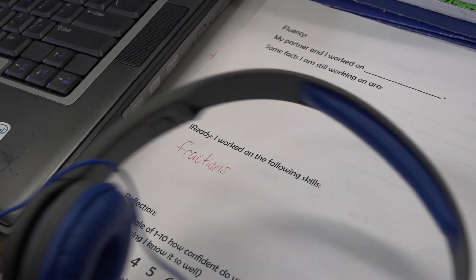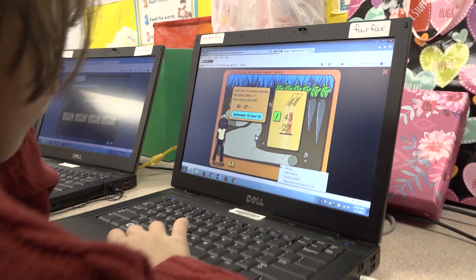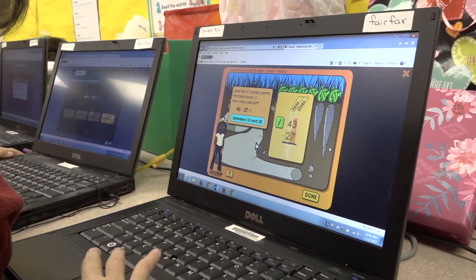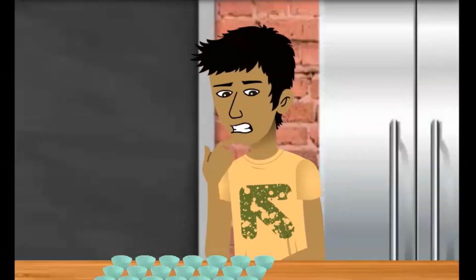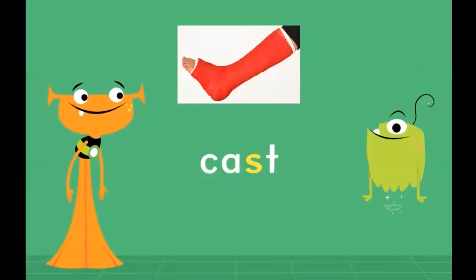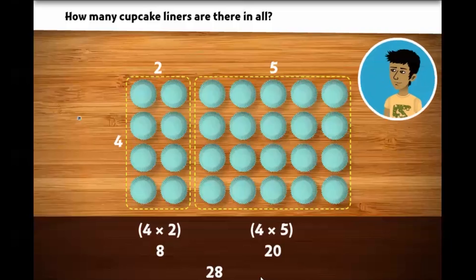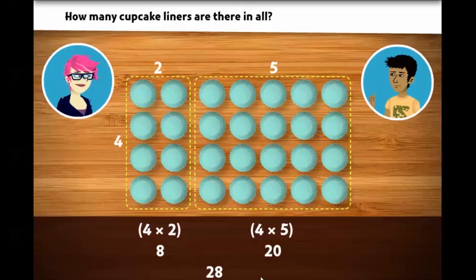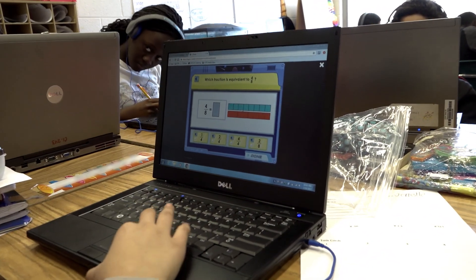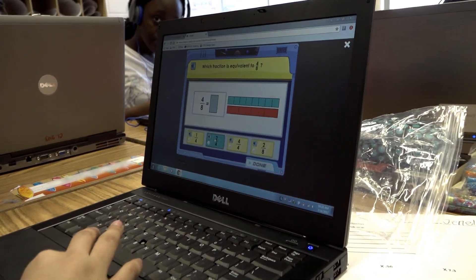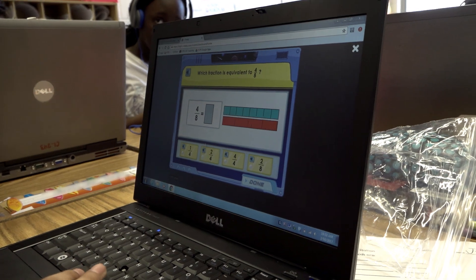I like that it's interactive and it focuses on you, not the whole class. Students are presented with animated characters who engage them, provide them prompts and hints. How they do on those questions determines the difficulty of the following questions, so that students don't get frustrated with something too hard or too easy.